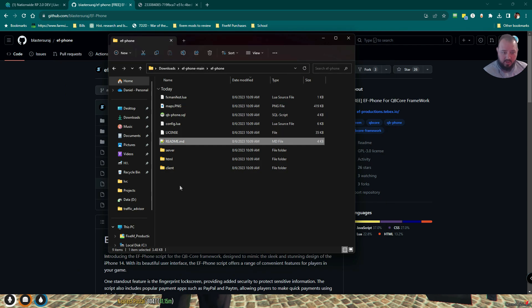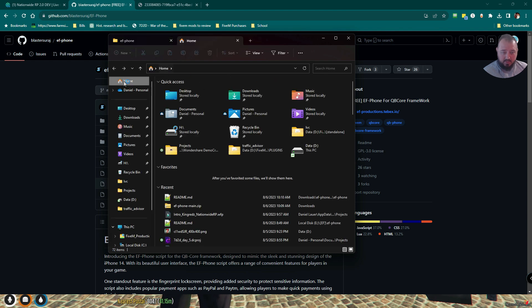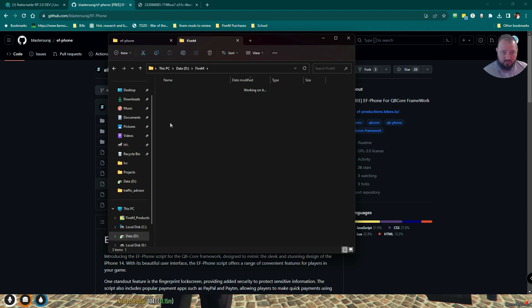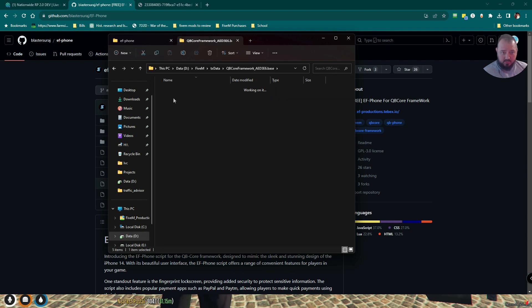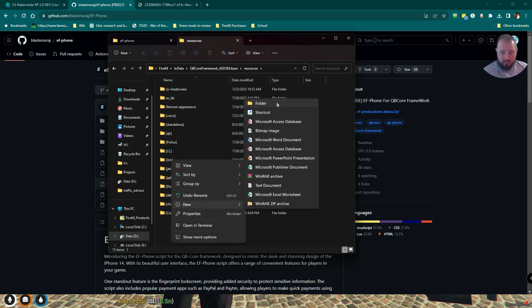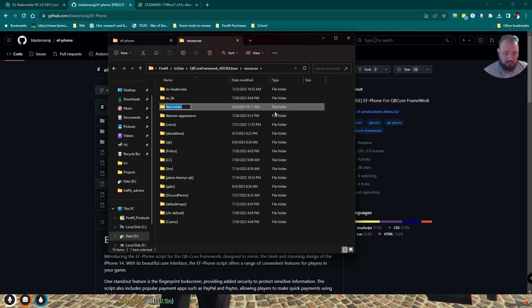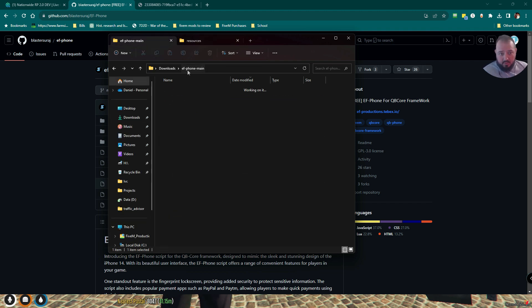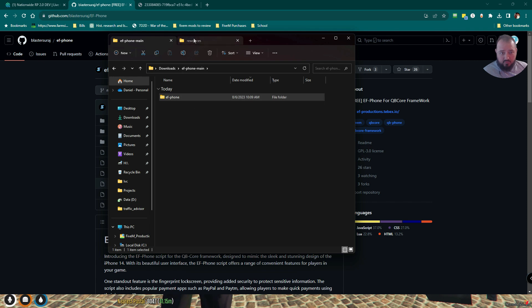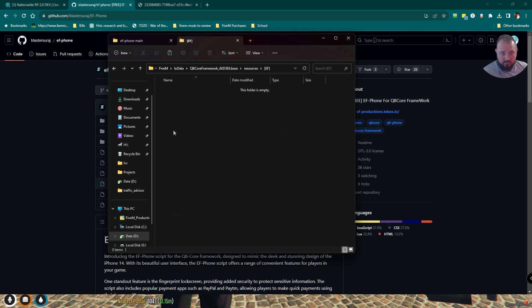So let's open up another tab here. Let's go to data, 5M, into here, into resource. This is where we're going to make our folder. So let's create a new folder. We're going to do our brackets, EF, closed brackets, and hit enter. Then we'll come back over here, grab our main EF phone folder, come back over to our resource location, and just paste it there.